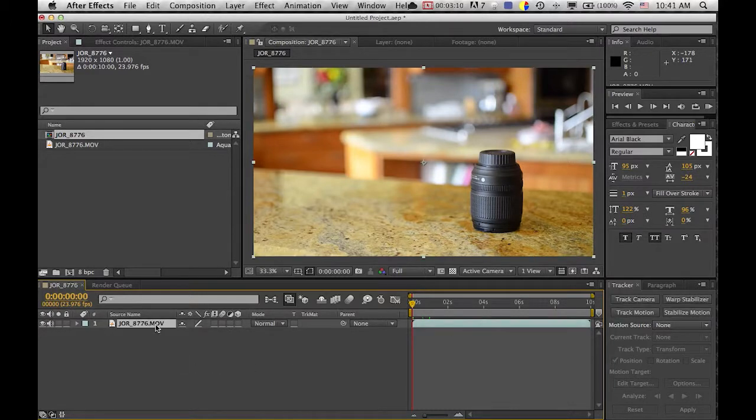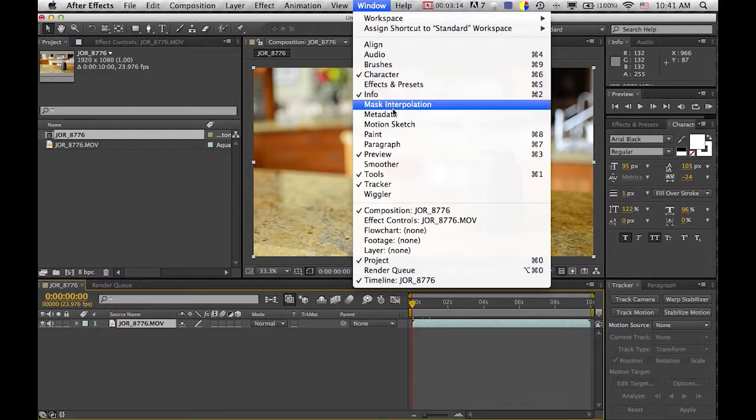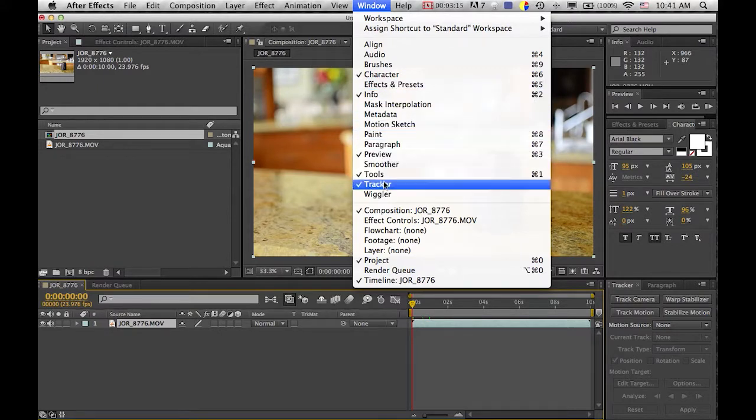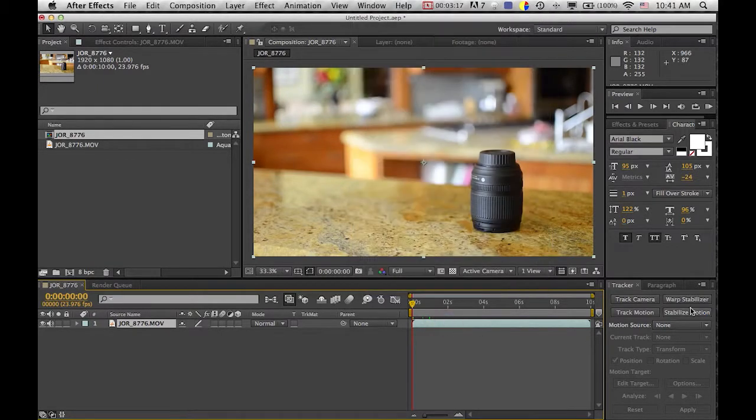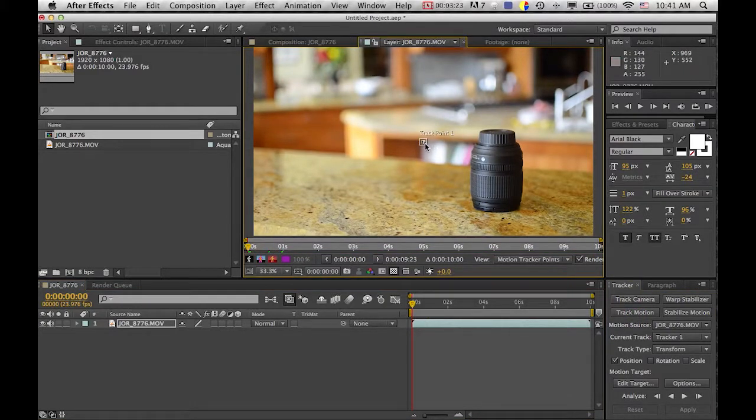Now if you don't have tracker over here, you can go up to window and then find it right here and click it and it will open. So now we're gonna track motion and I'll bring you into the layer view and you're gonna bring this pin point.